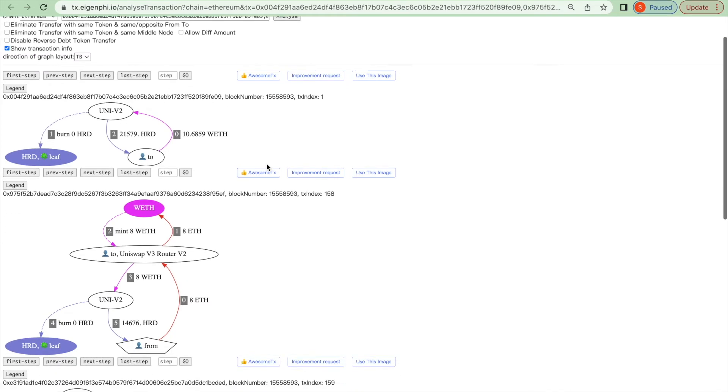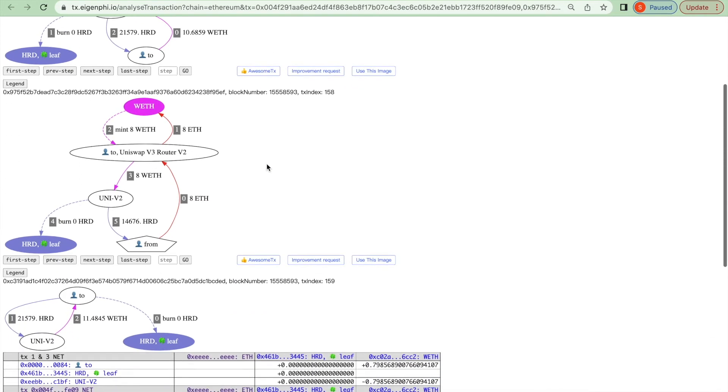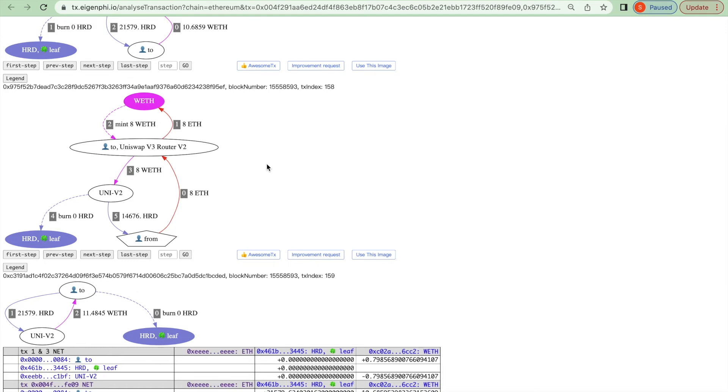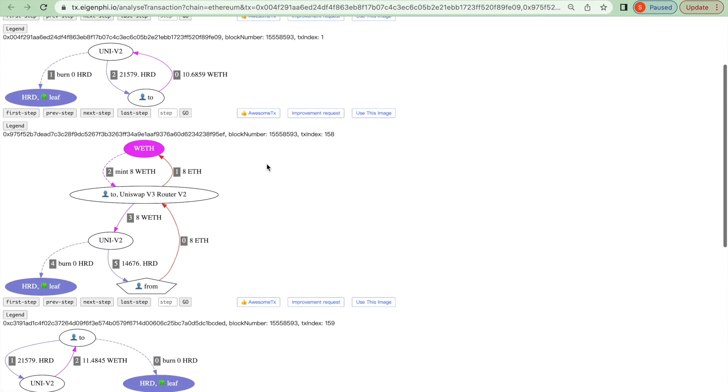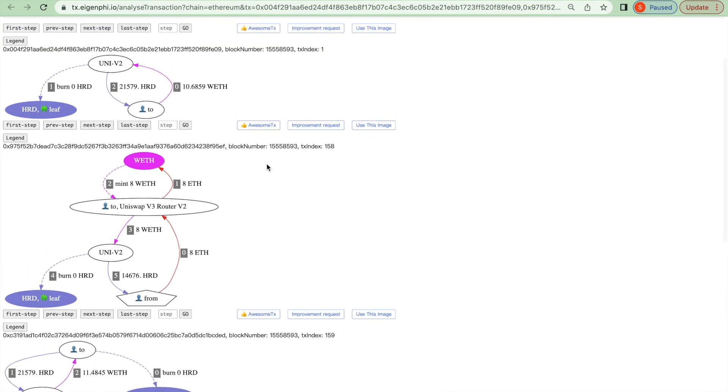AgenTX could analyze multiple transactions at the same time, so you can gain a big picture of the sandwich process.